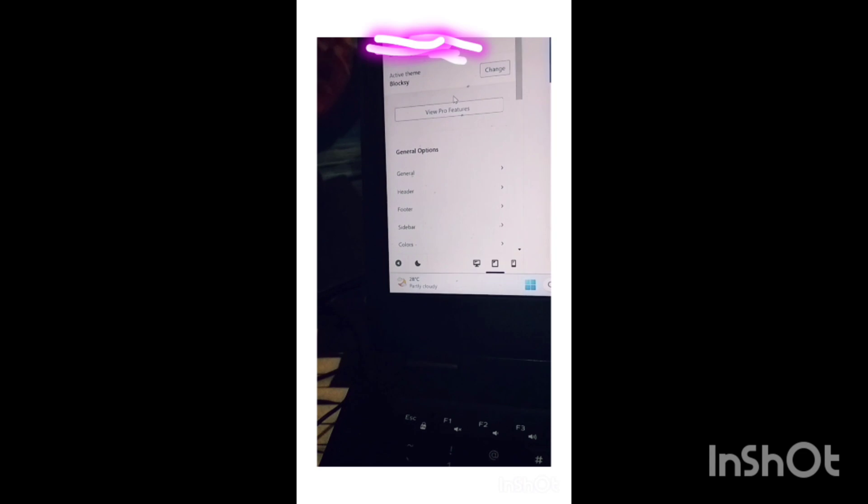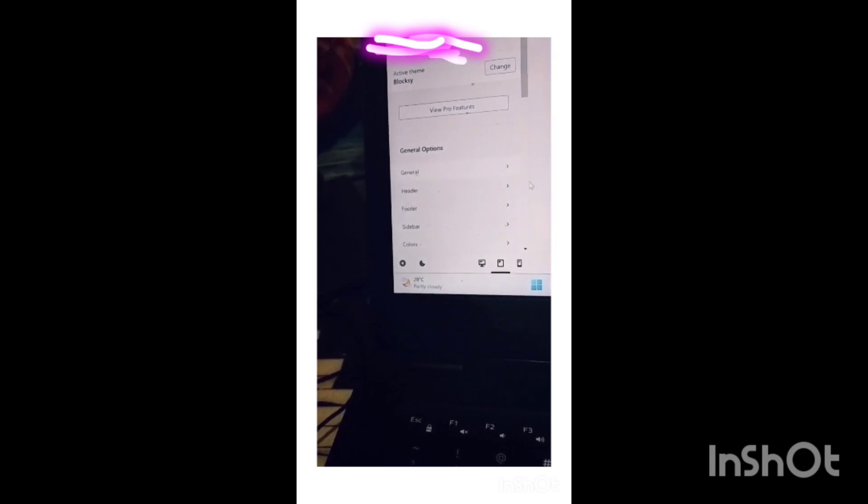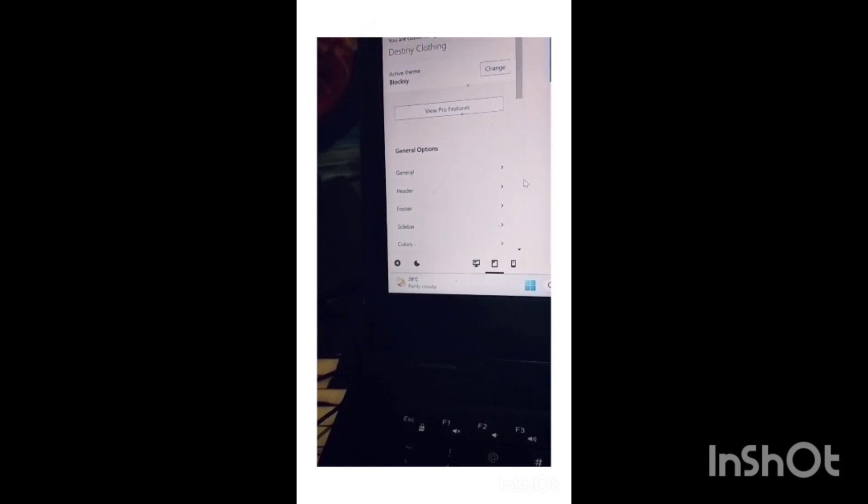After that, you will be redirected to these options. Then you have to select Product Archives.